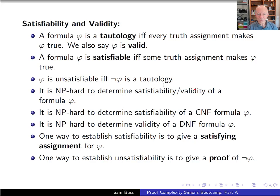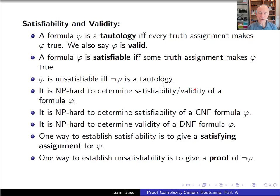An elementary observation is that phi is unsatisfiable if and only if not-phi is valid, or a tautology. The point is that phi being unsatisfiable means no truth assignment makes phi true, so every truth assignment makes not-phi true. It's a classic result due to Steve Cook that it's NP-complete to determine the satisfiability of a CNF formula, and co-NP-complete to determine the validity of a DNF formula.